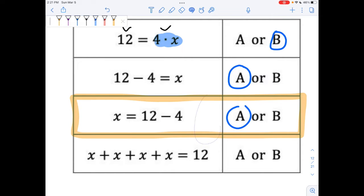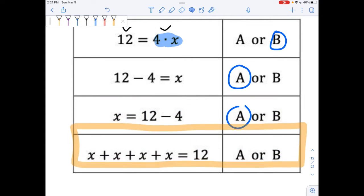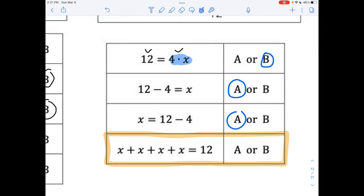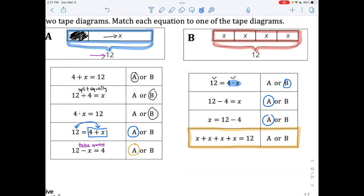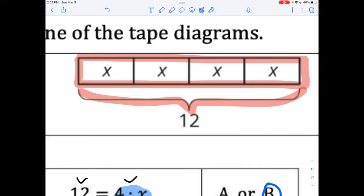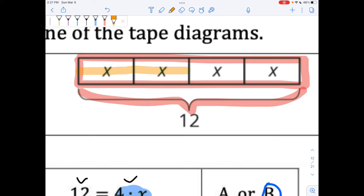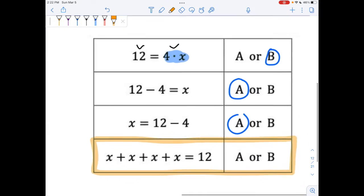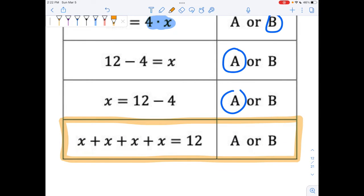And the very last one — this is the one where lots of kids say, oh, this one's got to be A, because every problem that has a plus in it is about A. But look at B. If you start on the left side and go across to the right side, here's an X and another X and another X — that's X plus X plus X plus one more X. If we add them up all individually, we'll get to 12. So this one has to be B.